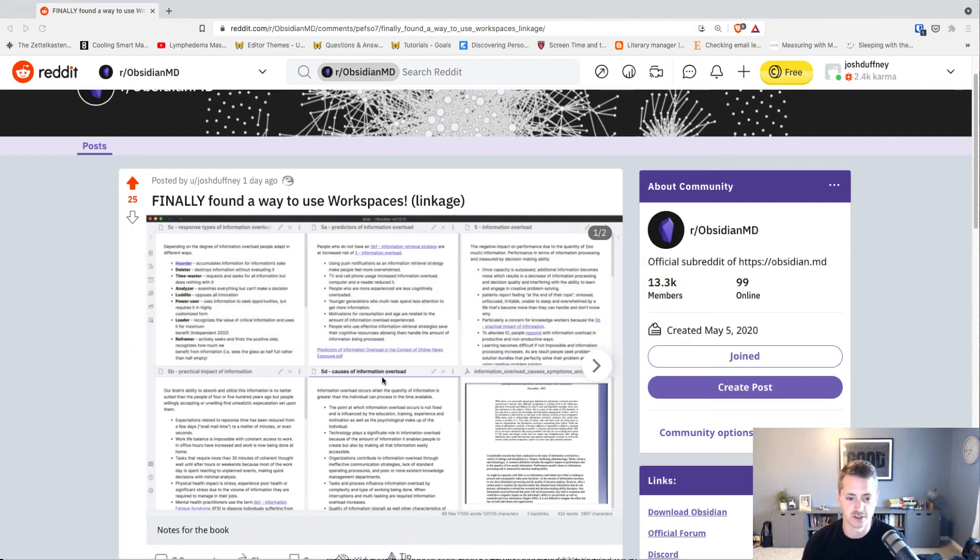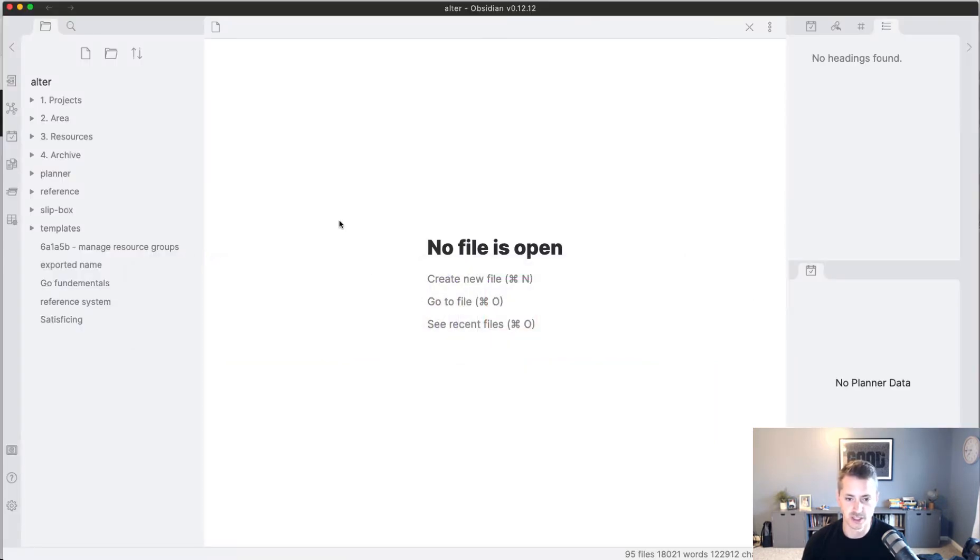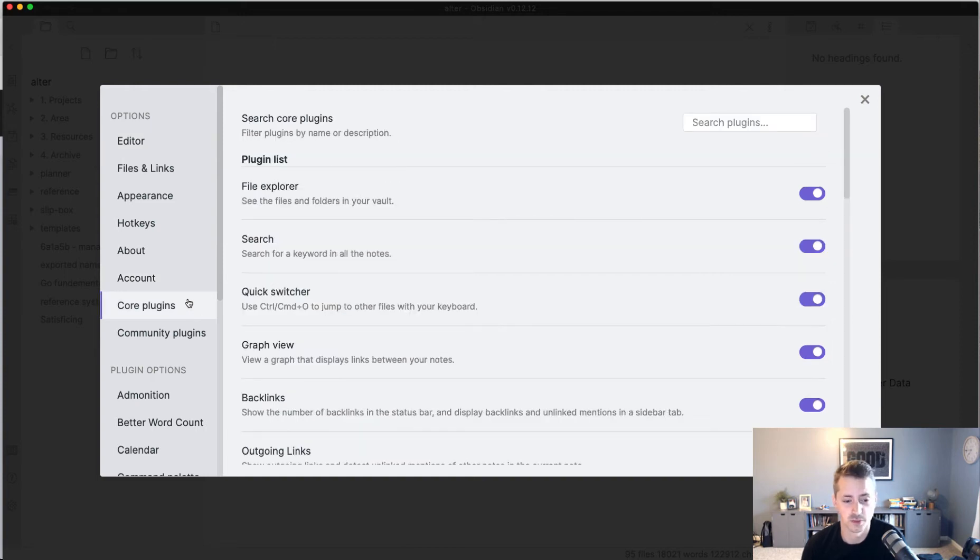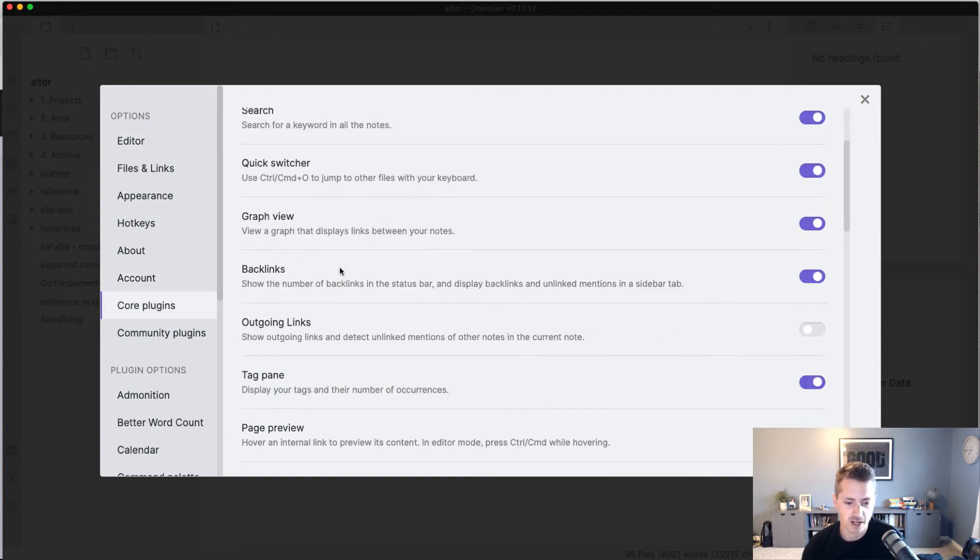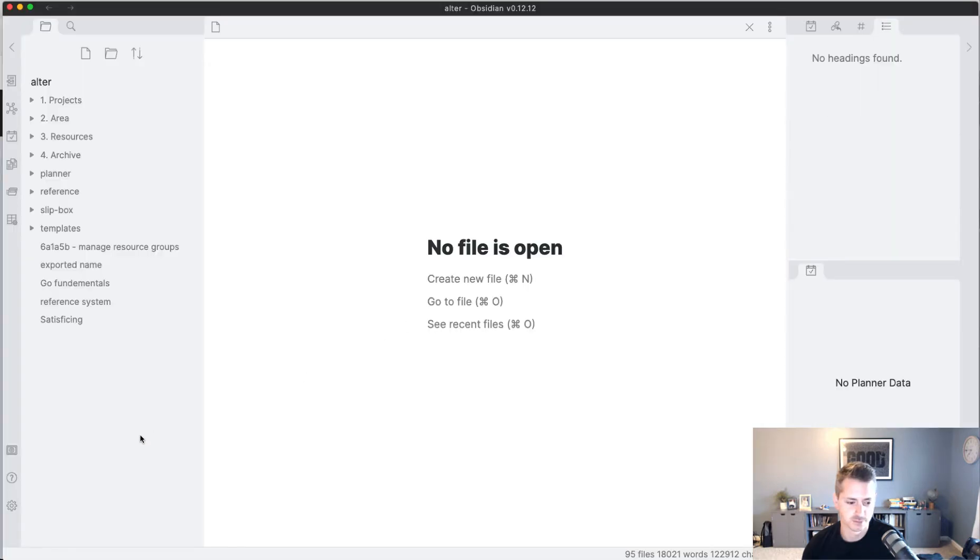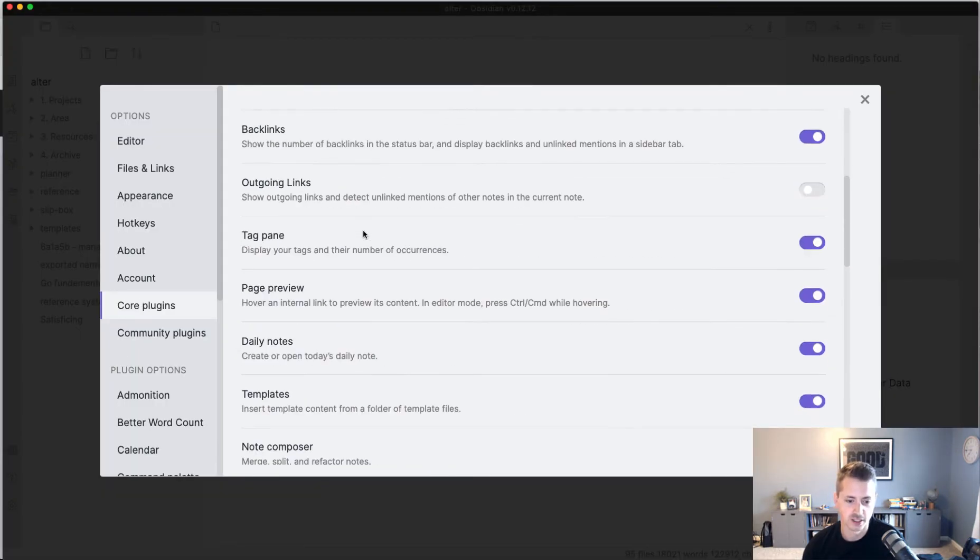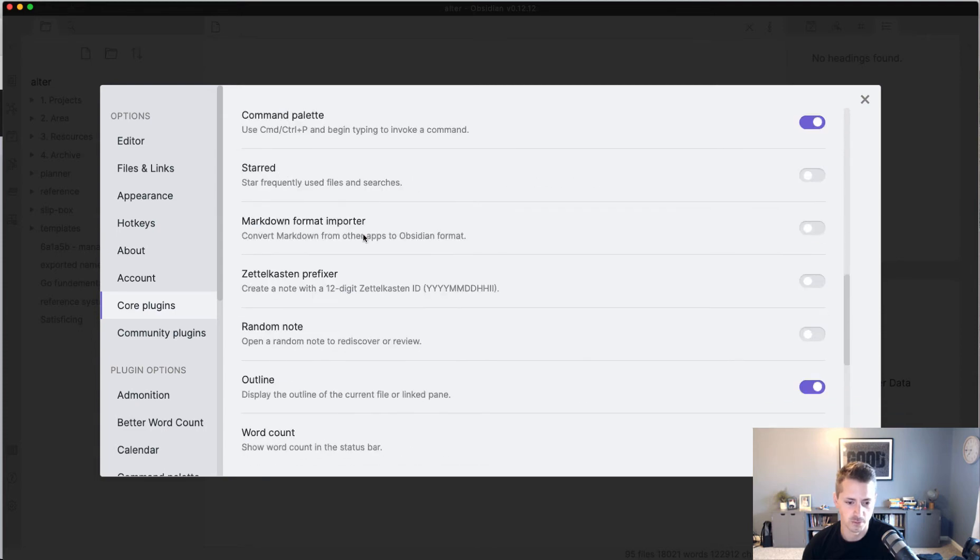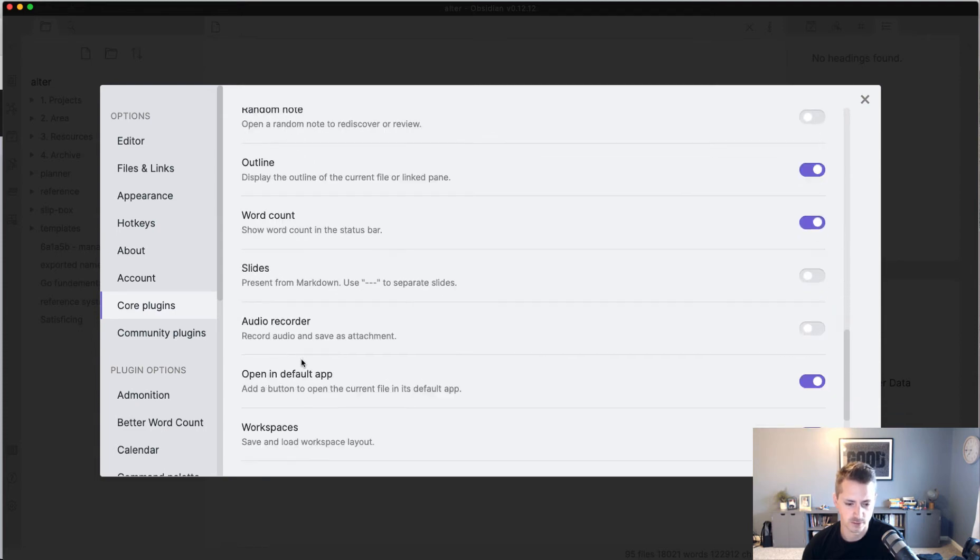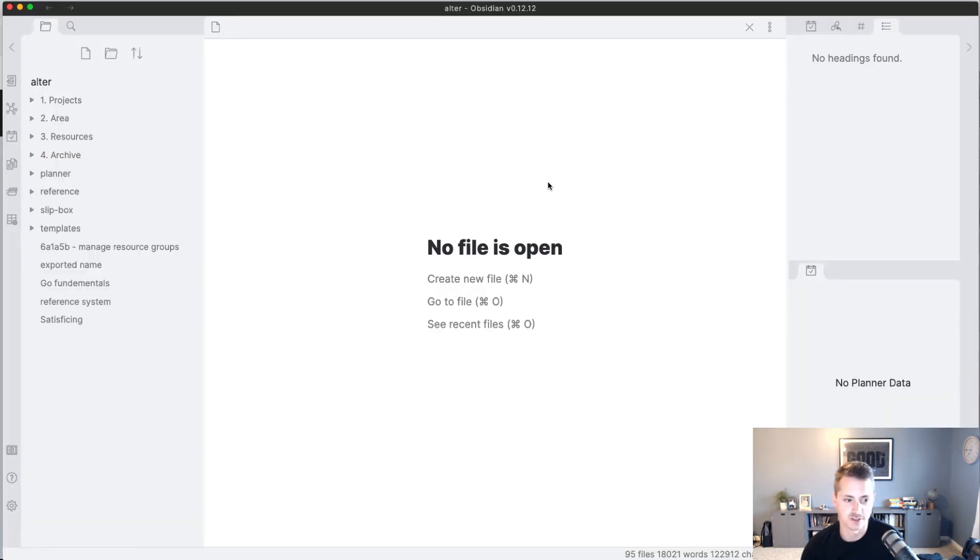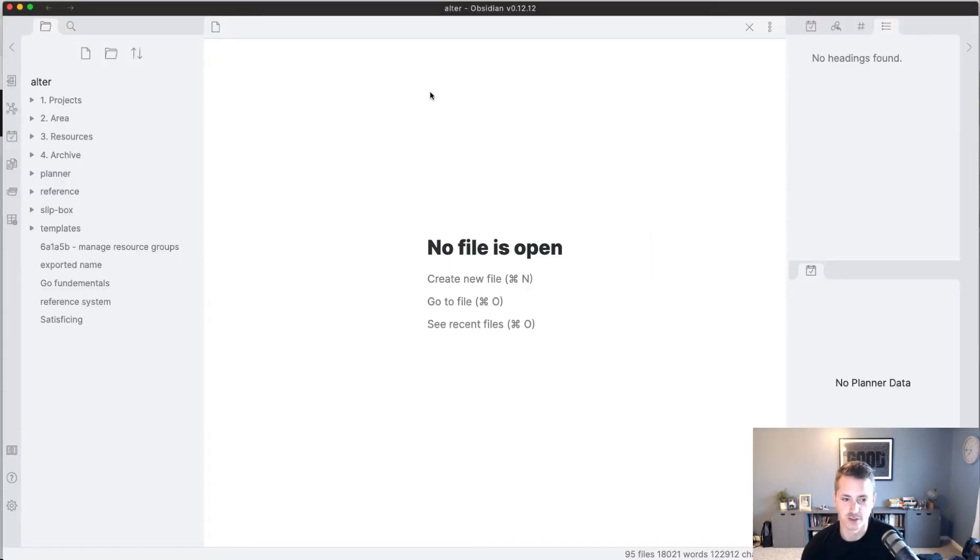In Obsidian, you have to enable workspaces. It's a core plugin. If we go to settings, go to core plugins, we scroll down to workspaces right here. Turning this off and on would allow you to enable that plugin, and what that does is it creates this little icon over here to manage workspaces. You can load and create new ones.